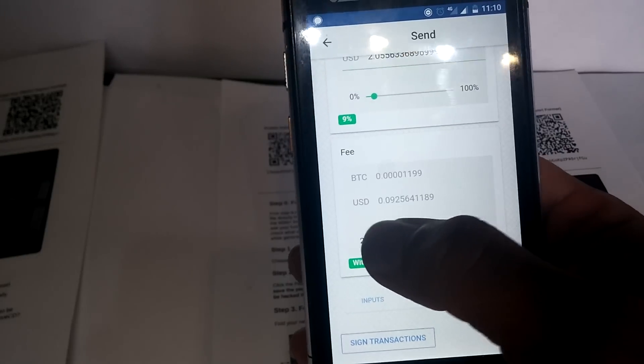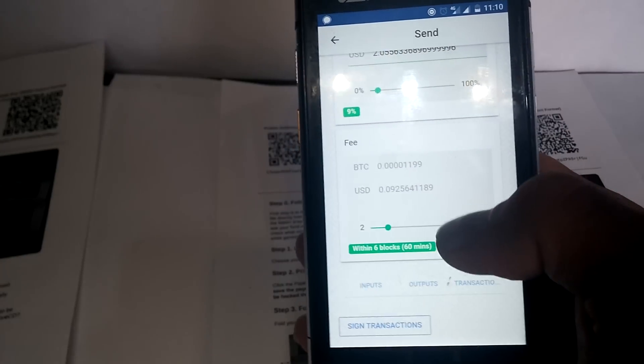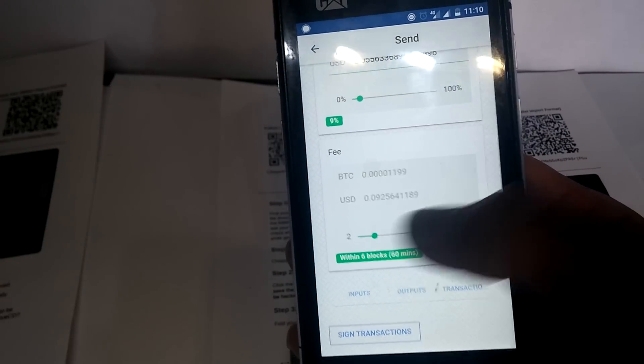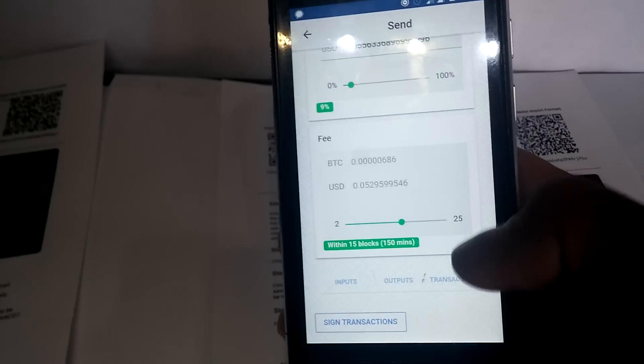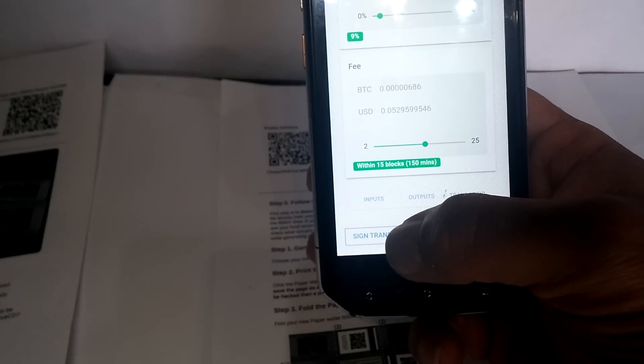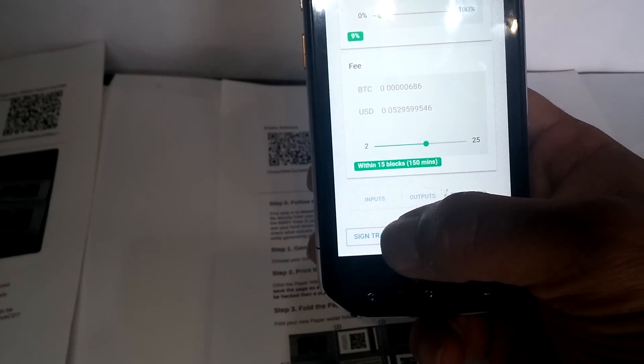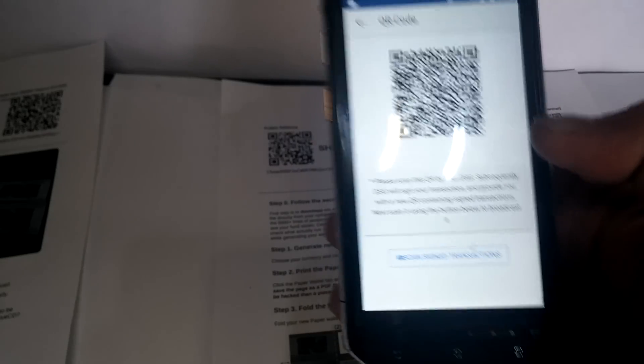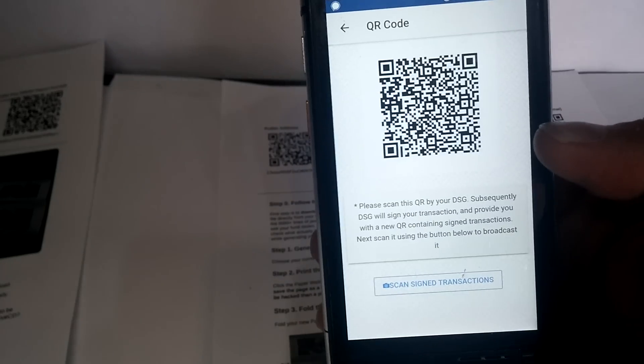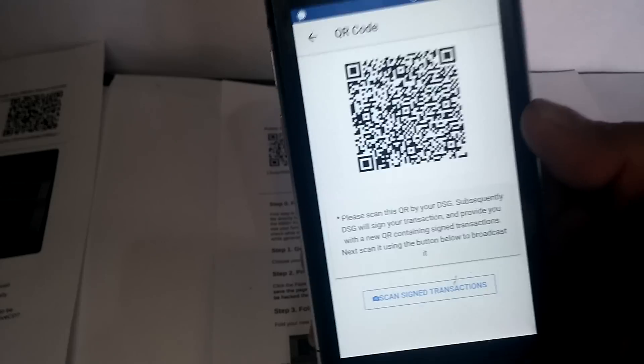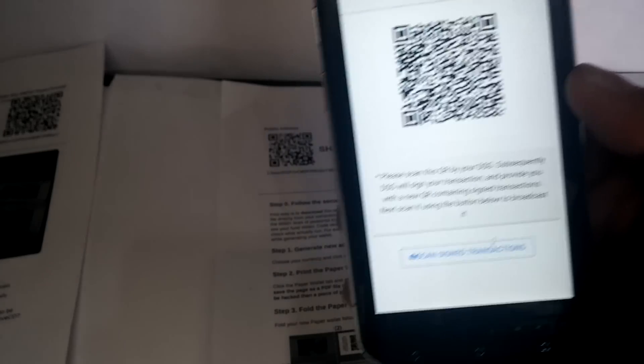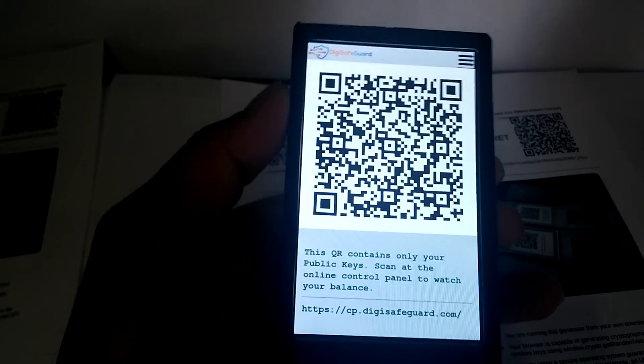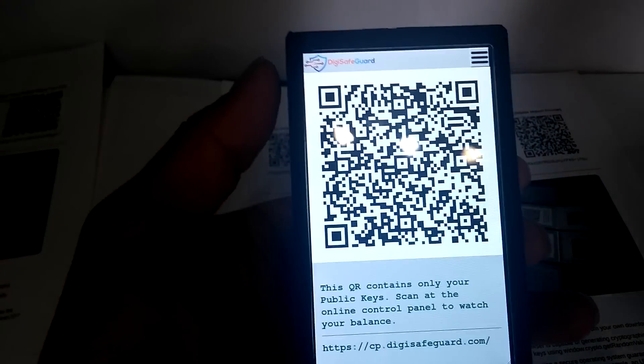Now in this case, we are not in a hurry, so let's say 15 blocks or something. Now we are going to create the transaction. It is an unsigned transaction, as this device doesn't know your private keys. Your private keys are safely saved here.